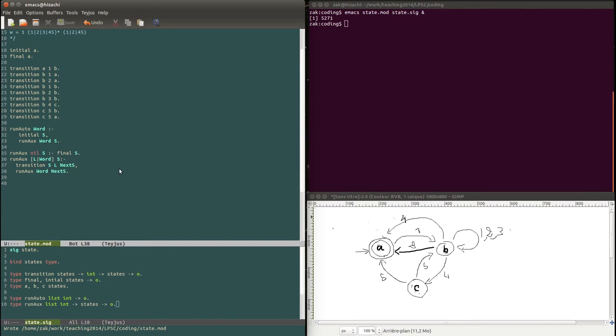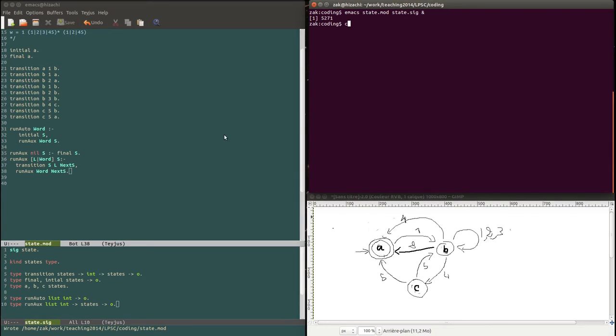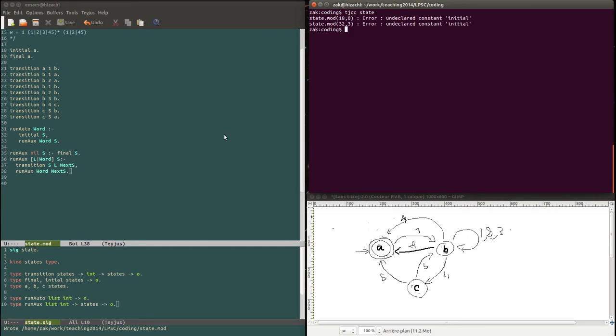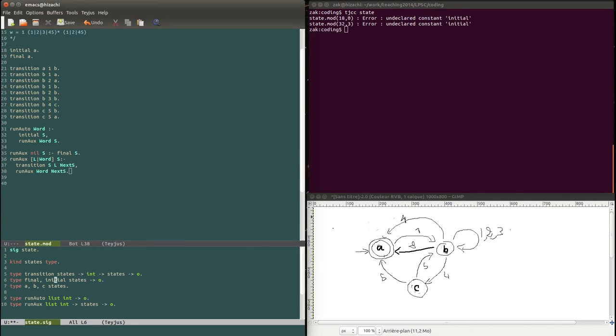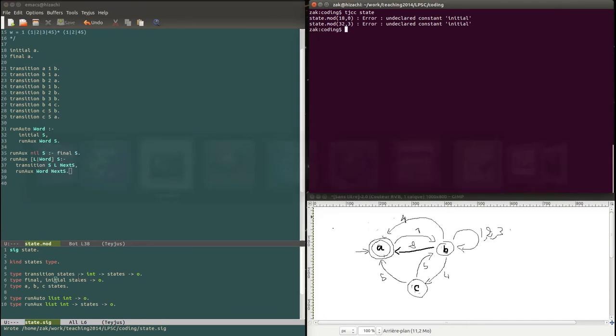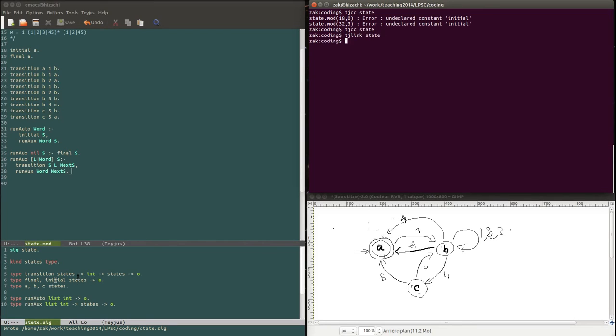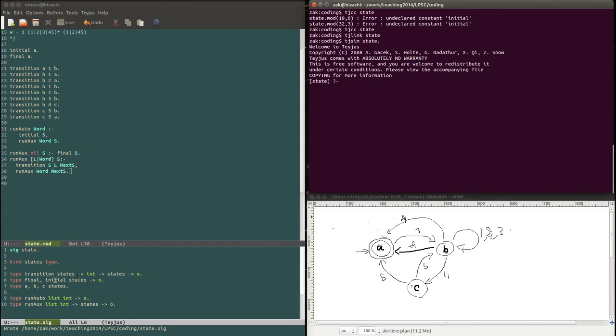Now let's go ahead and compile this. Let's first clear everything and start with the tgcc state. All right. And declare constant initial. Why is that? I've forgotten. Oh, sorry. Save. Go back to this. And then go again. All right. Tg link state. And tg sin state. All right.